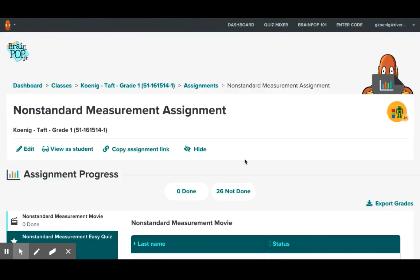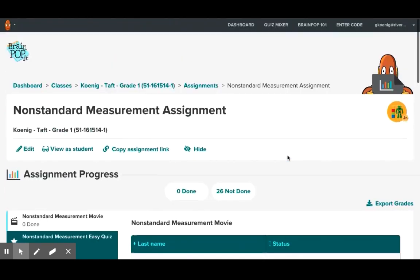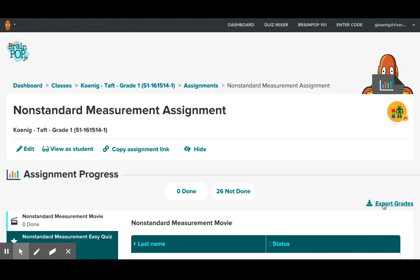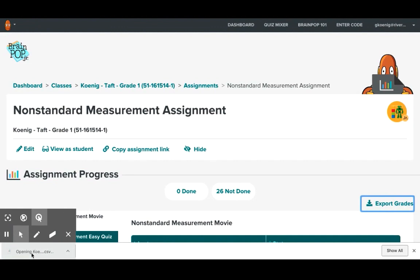So if in fact a student had completed the assignment I would simply click on this here and it would show me the students that had finished it and the work that they had done. Now if you wanted to export the grades this is where you would click this button right here and you would click export grades and as you can see it will give you a spreadsheet of the grades.